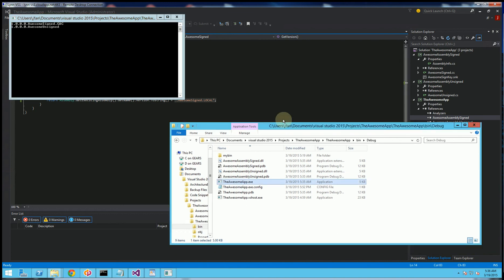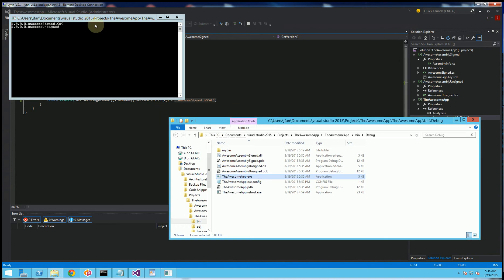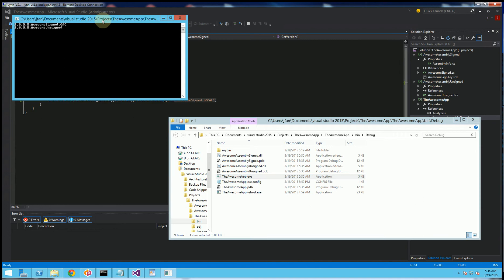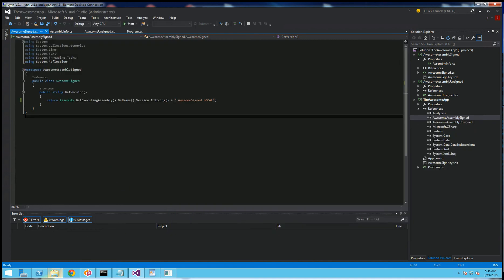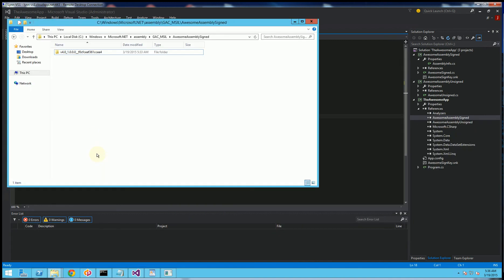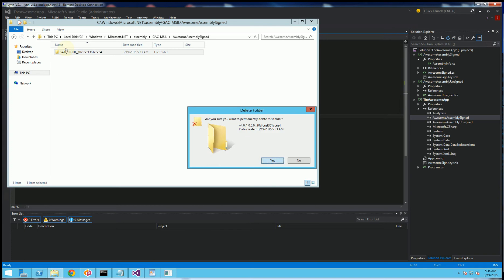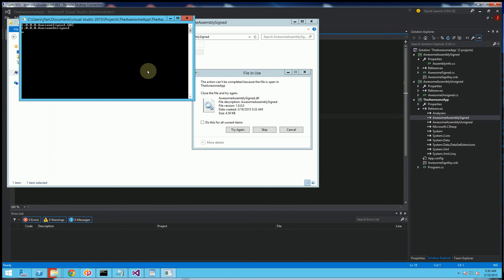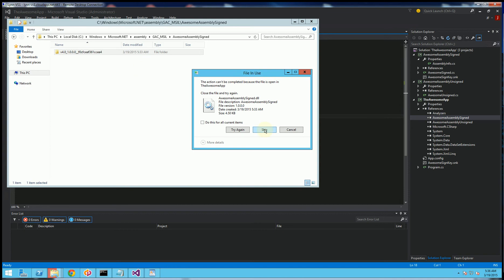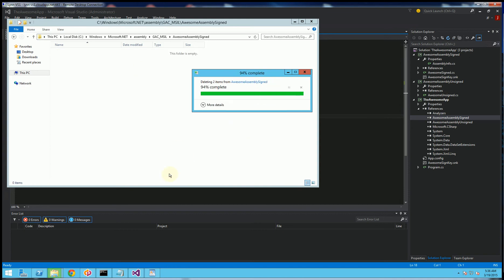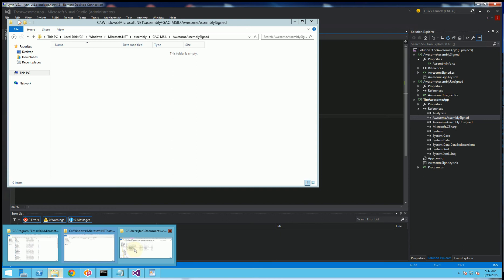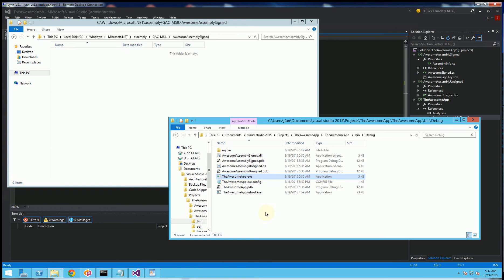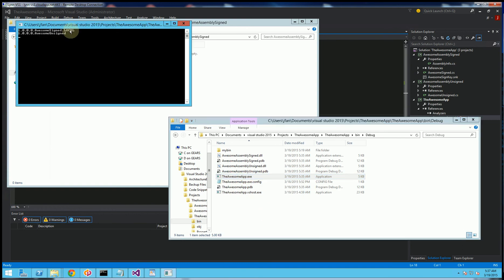To show that it will actually get the local one after I delete the GAC version — I had that locked so let me try again — it deletes it and I execute this. Now it says 'local' because it's getting the local one.